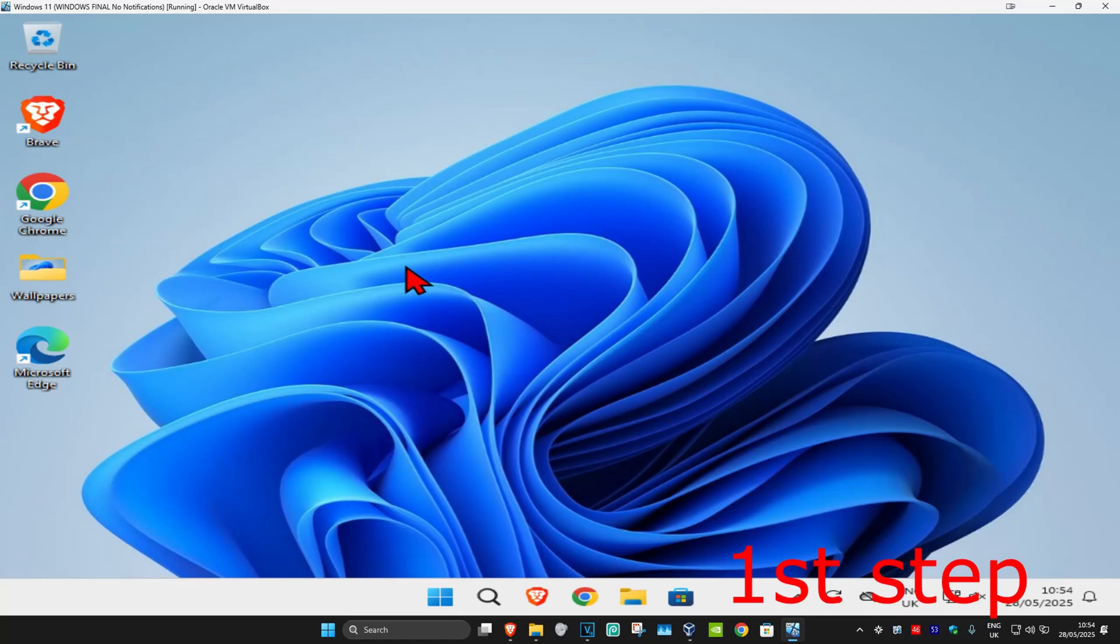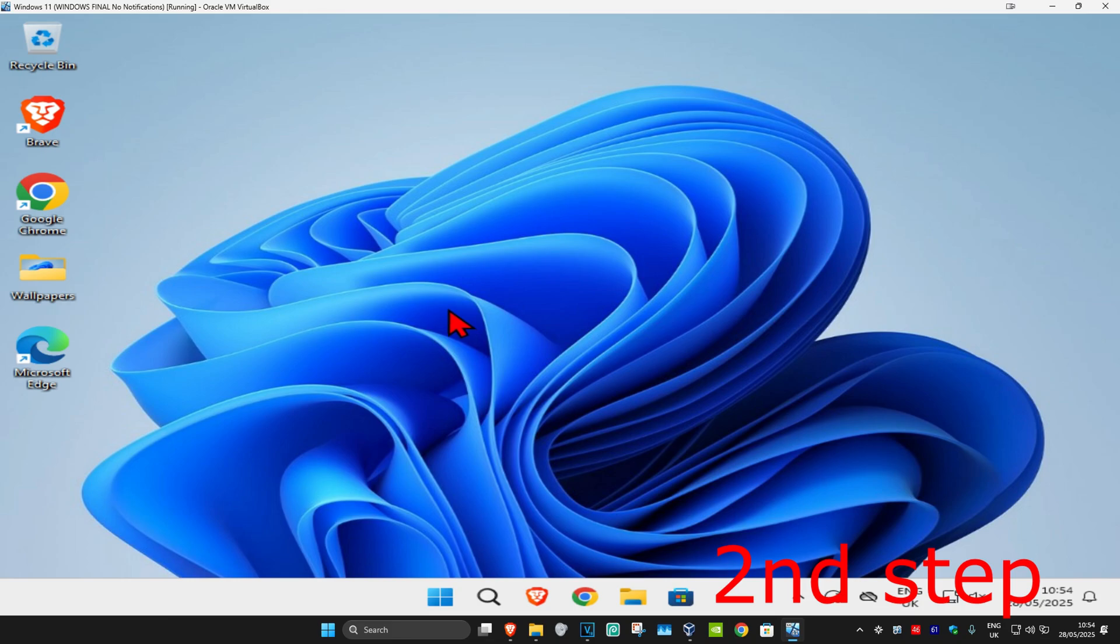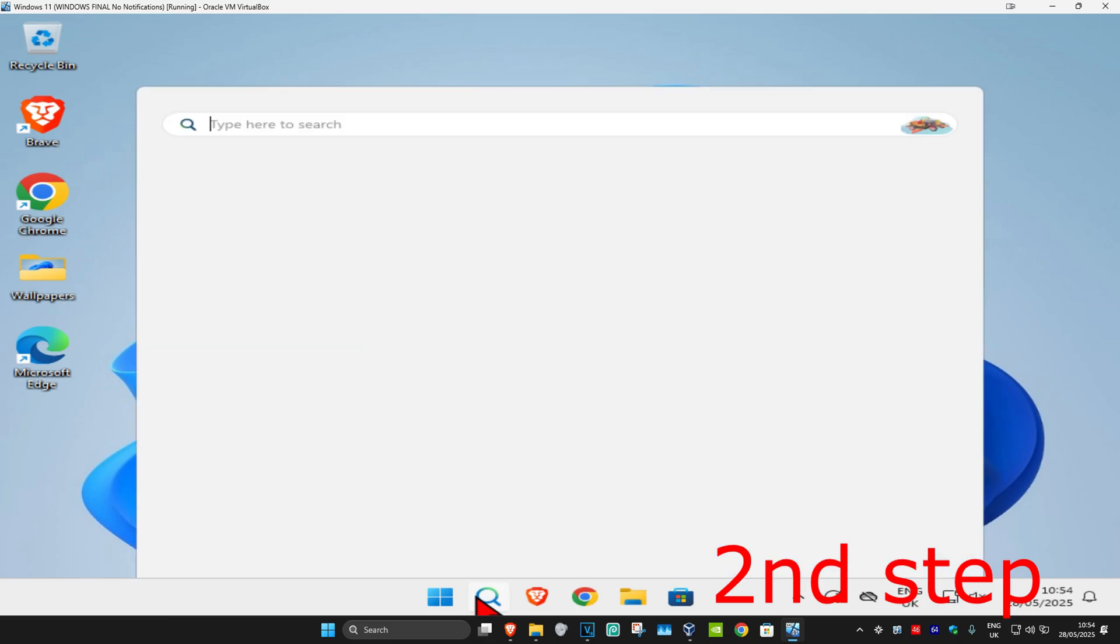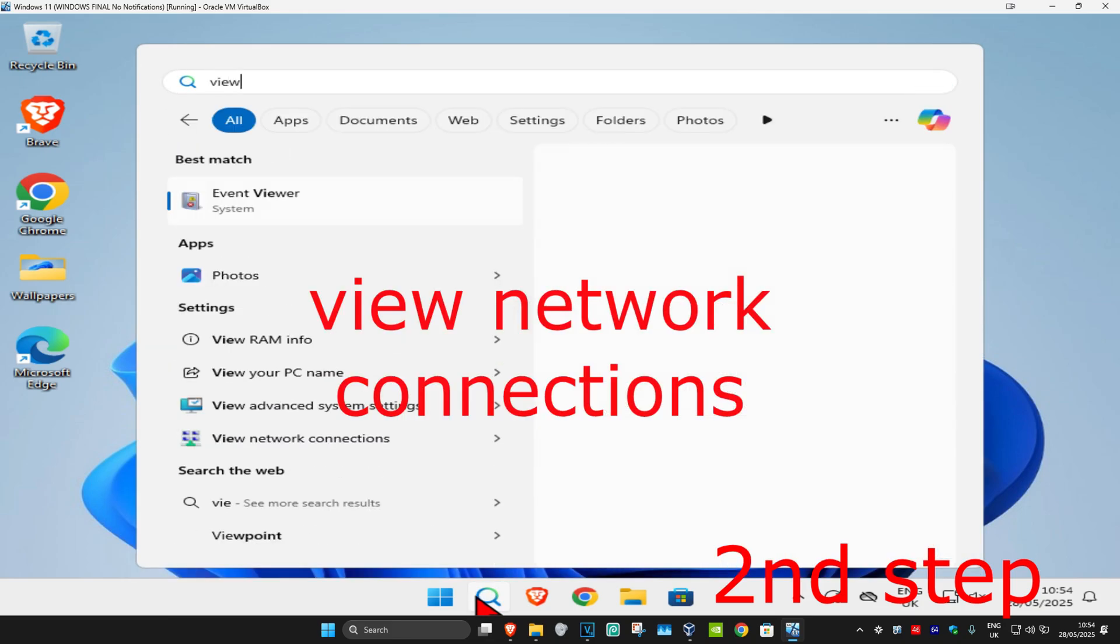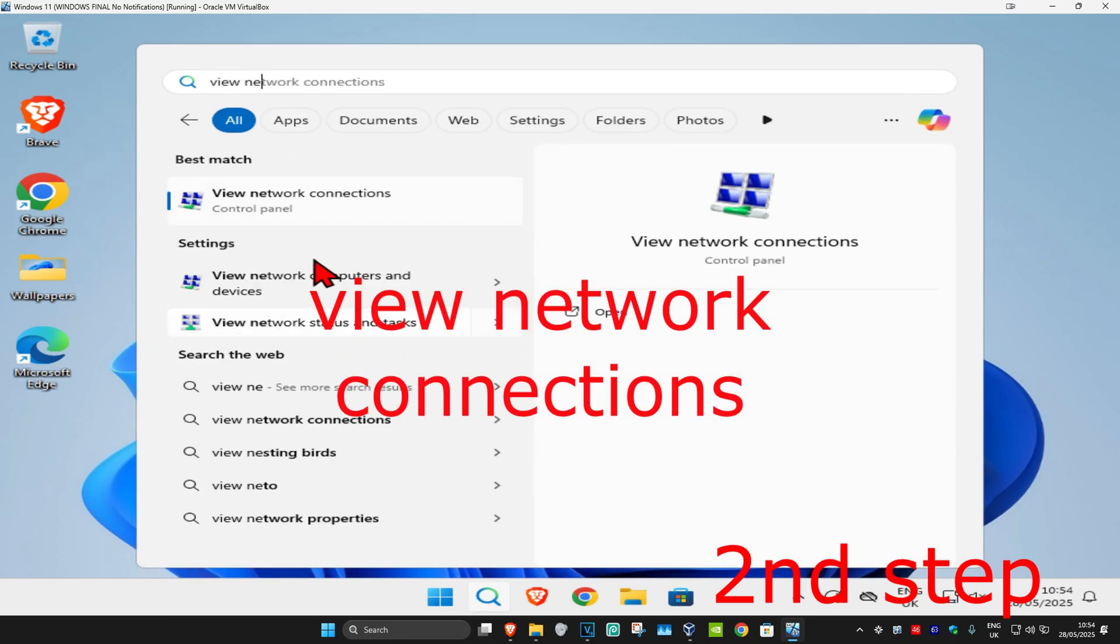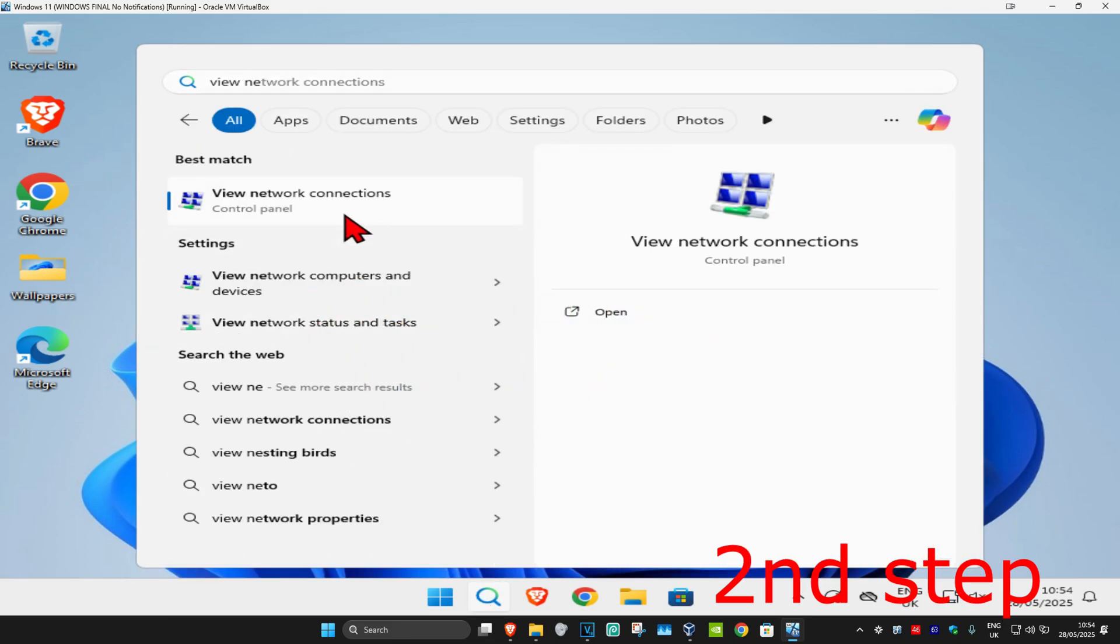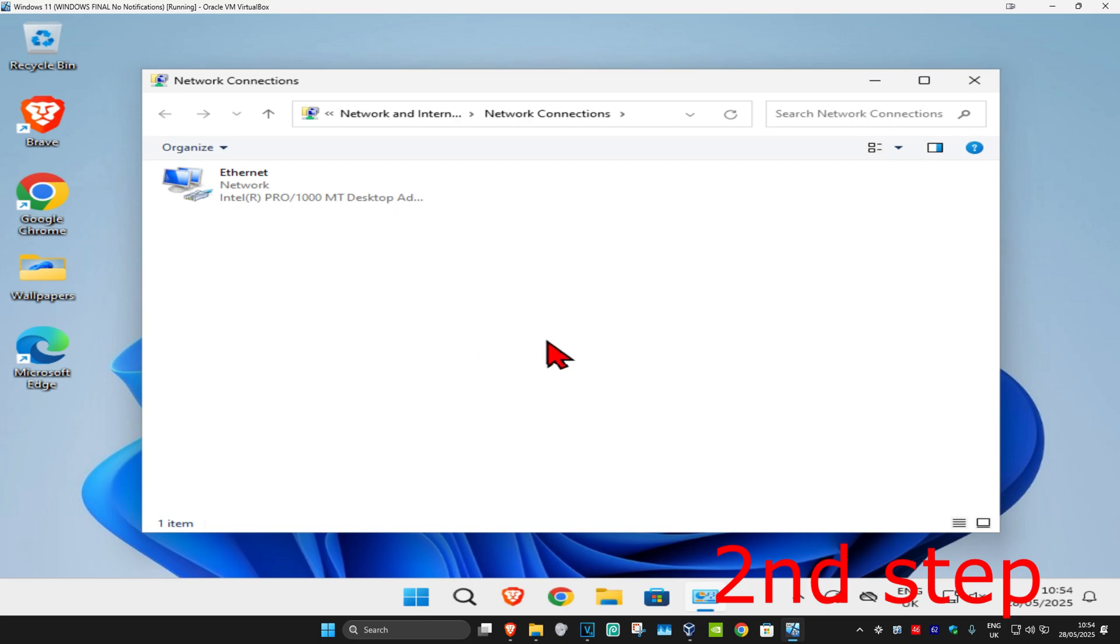For the first step, if you're using a VPN or proxy, then you want to disable it. For the second step, head over to search and type in 'view network connections' and click on it.